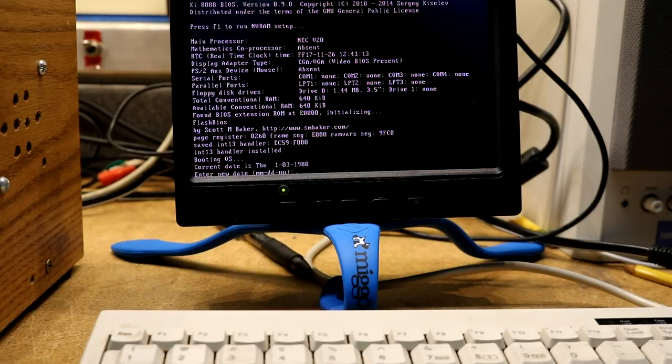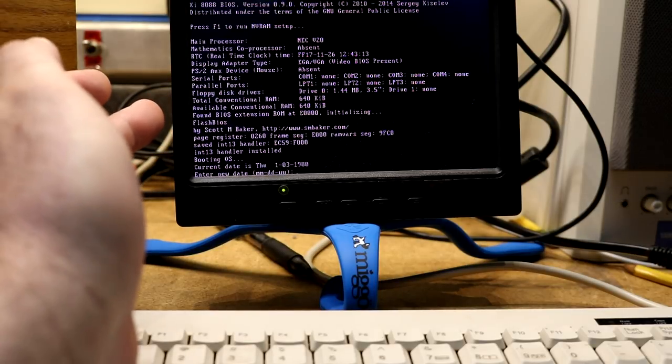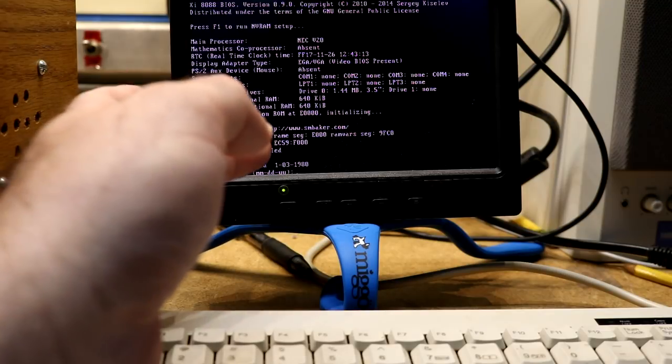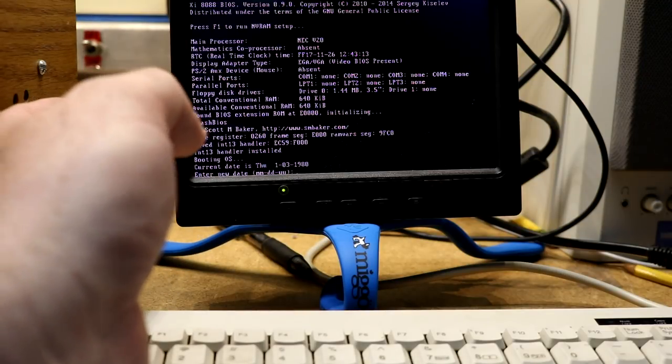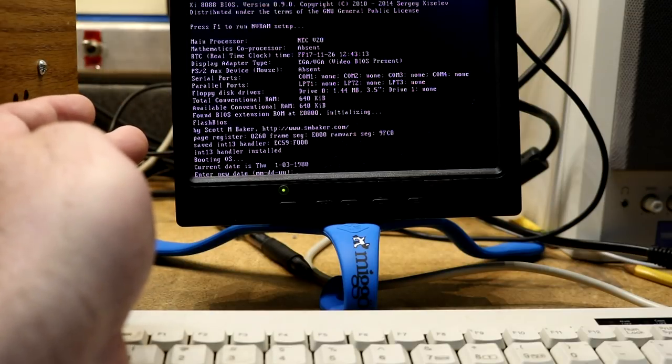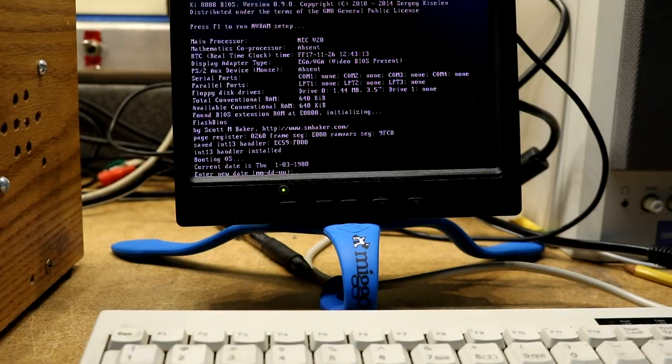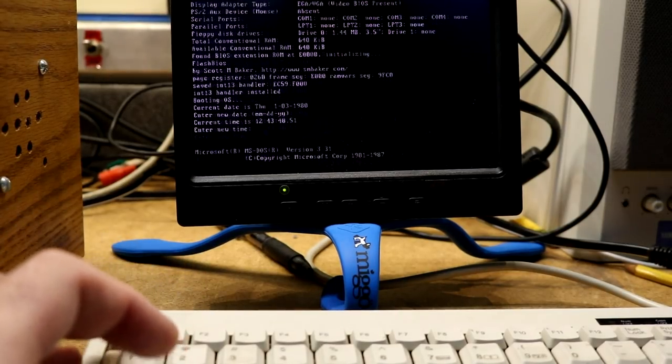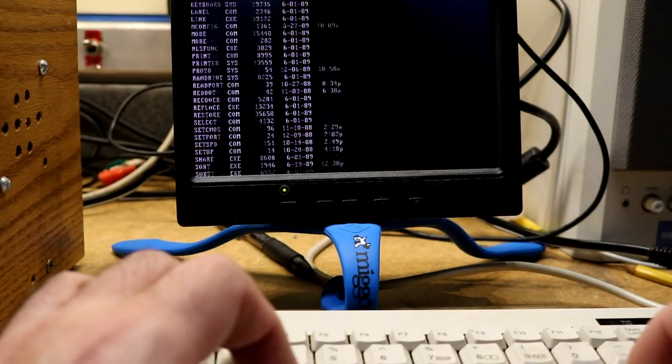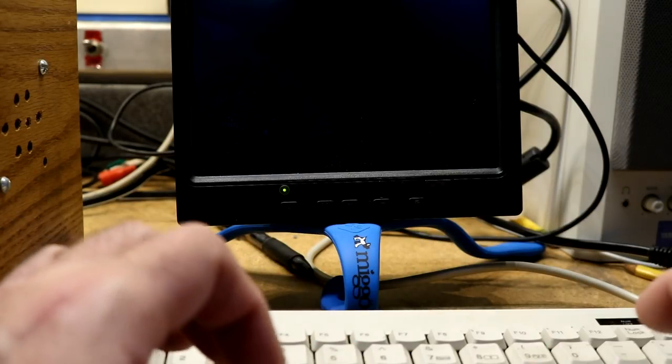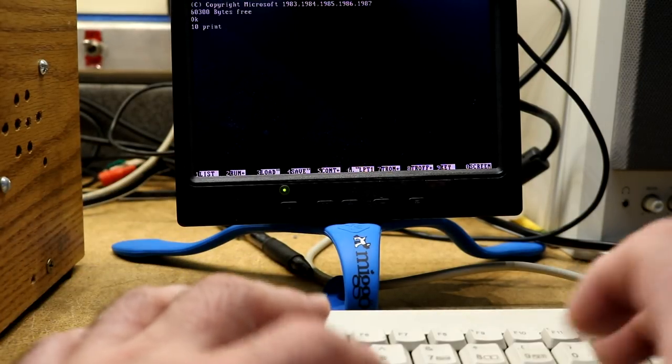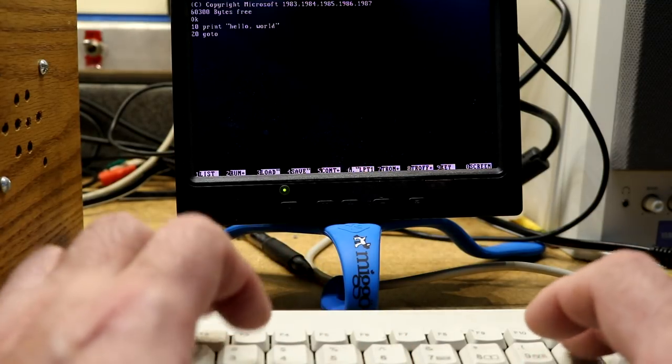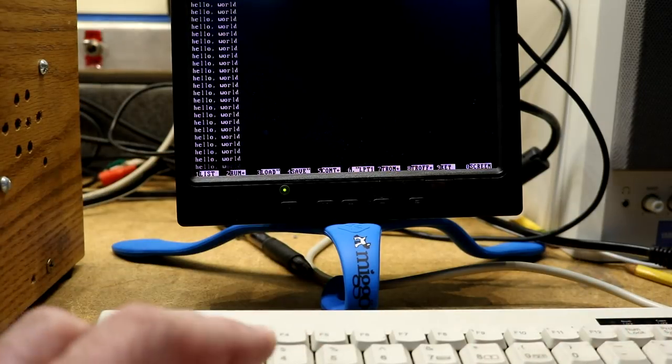This is just the BIOS boot up. And here we are. So you can see I wrote a flash BIOS here and programmed that into the flash chip. It programmed page register at 260, frame segment E000. And what it did was it captured the int 13 handler, that's the BIOS interrupt, and installed its own int 13. And what we have now is a virtual floppy drive implemented in flash. We booted up DOS. Dir. Lots of stuff there. GW basic. And print. There we go.